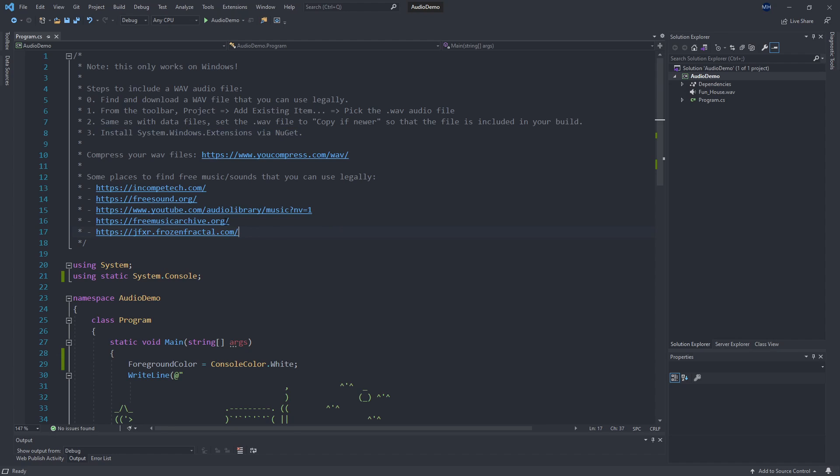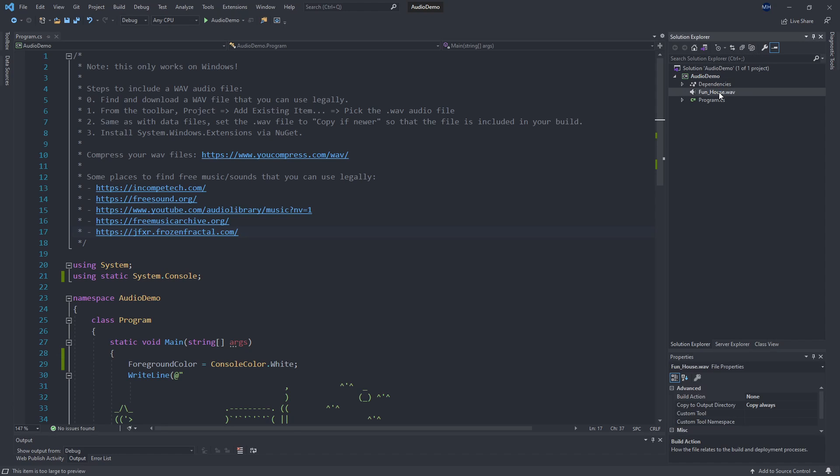So I've got some other links here, some places where you can find free music that you could use in your game legally. Specifically, you got to find WAV files for that. I've also got a link for a tool that can help you shrink your WAV files because WAV files tend to be pretty large generally. Okay, so let me delete the WAV file that's in here.